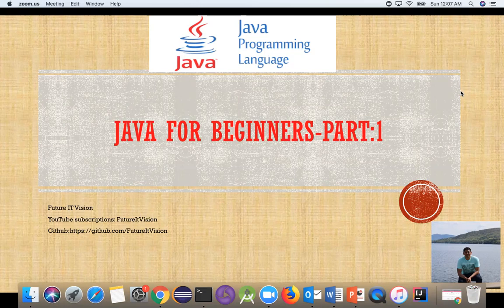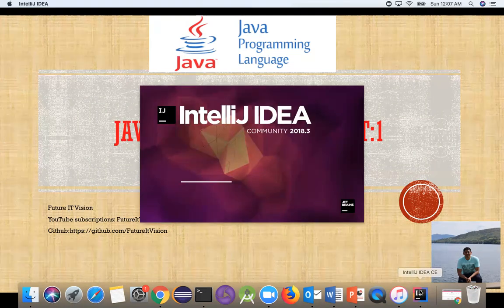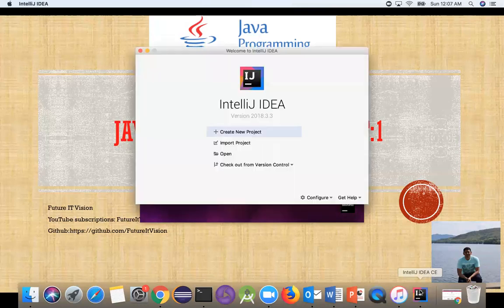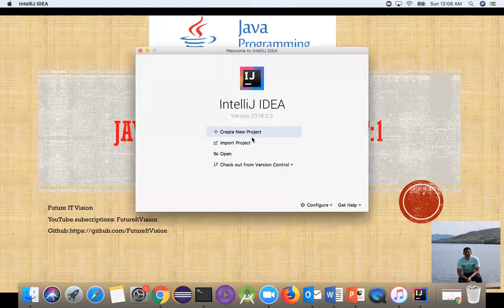This is Part 1, Java for Beginners. I'm going to open IntelliJ. It's opening, so let's create a new project.